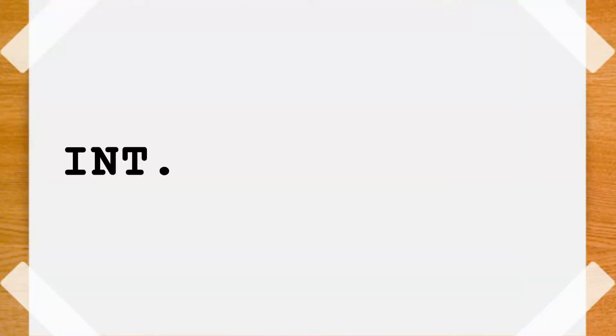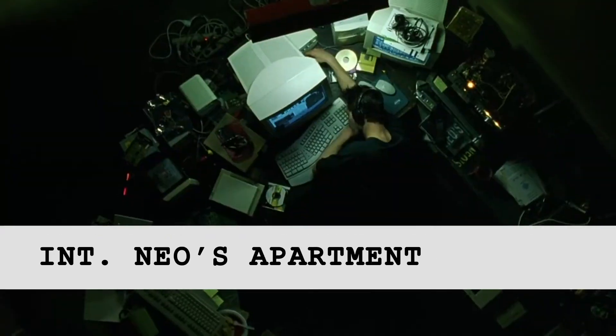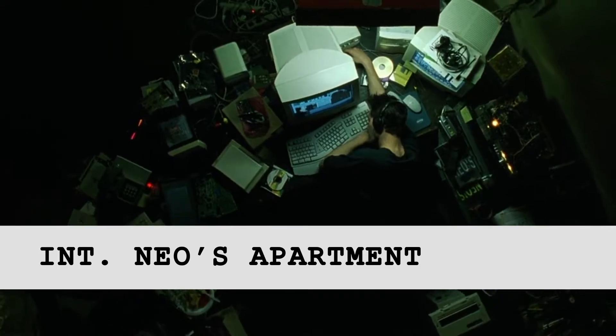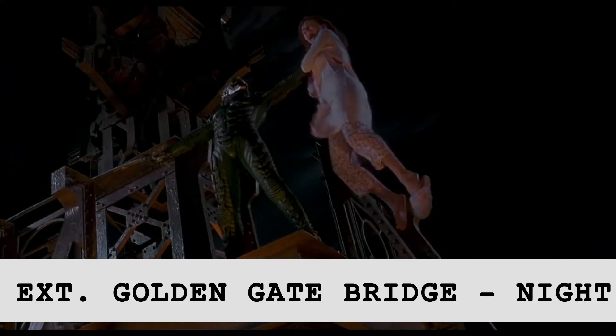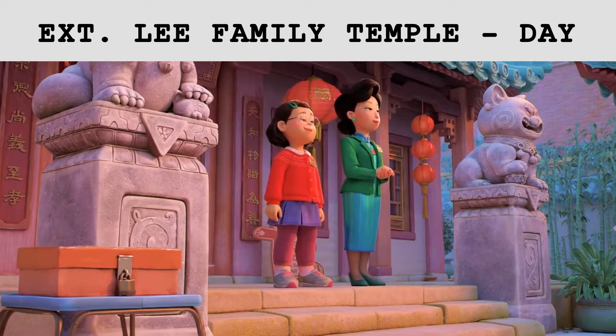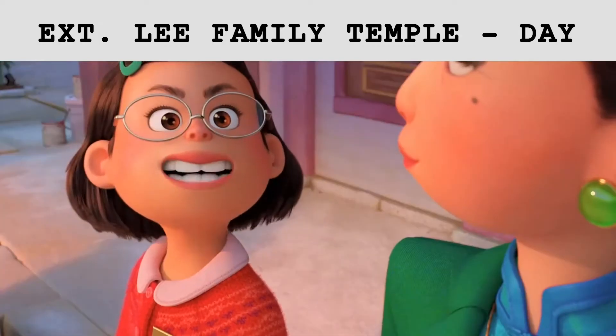There's a period afterwards, then a space, and then element 2. The location. Matt's room, Neo's apartment, Golden Gate Bridge, Lee Family Temple. This tells us where we are.